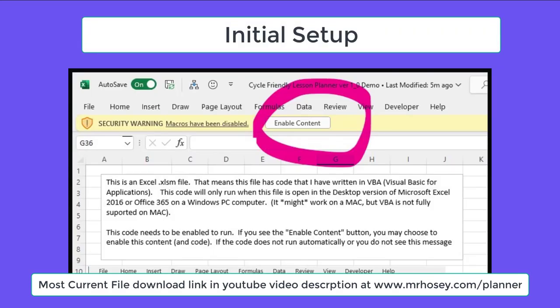This file is meant to be run on the desktop version of Excel on a Windows PC and you have to click the enable button. I'll talk more about compatibility at the end of the video.